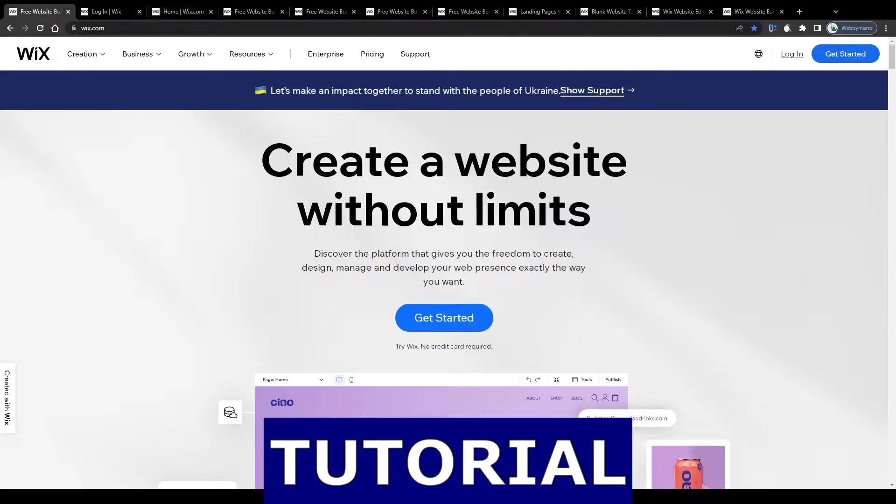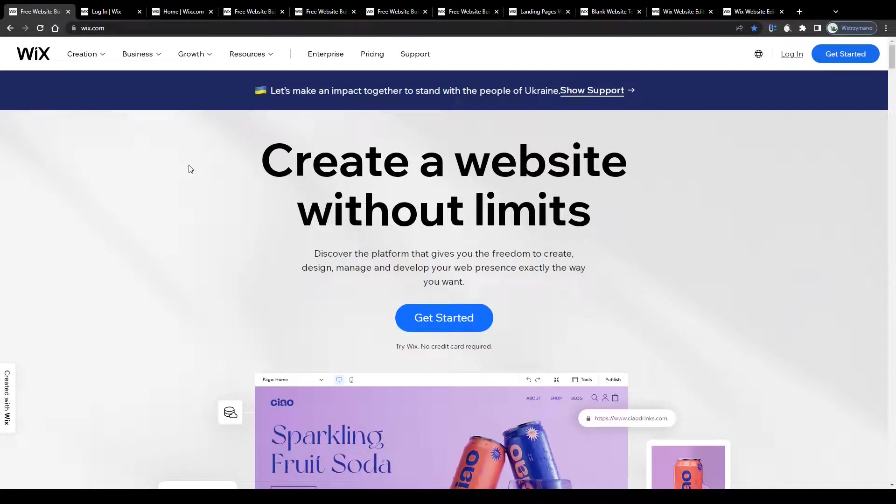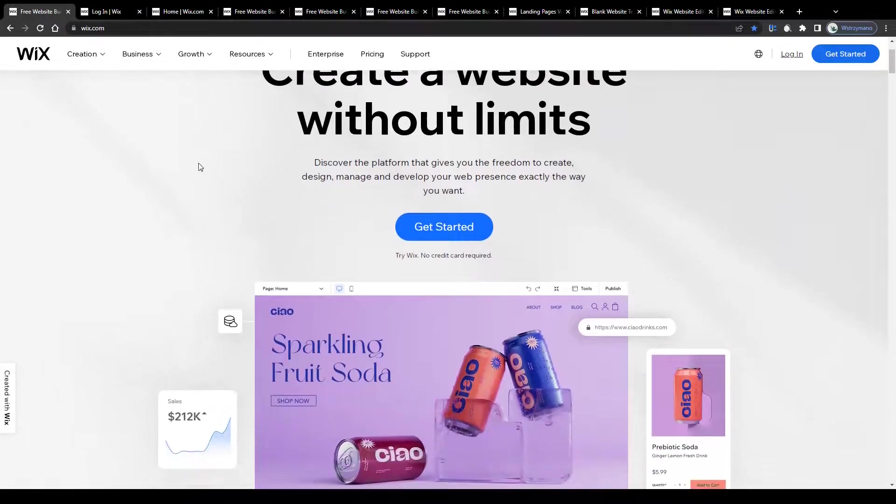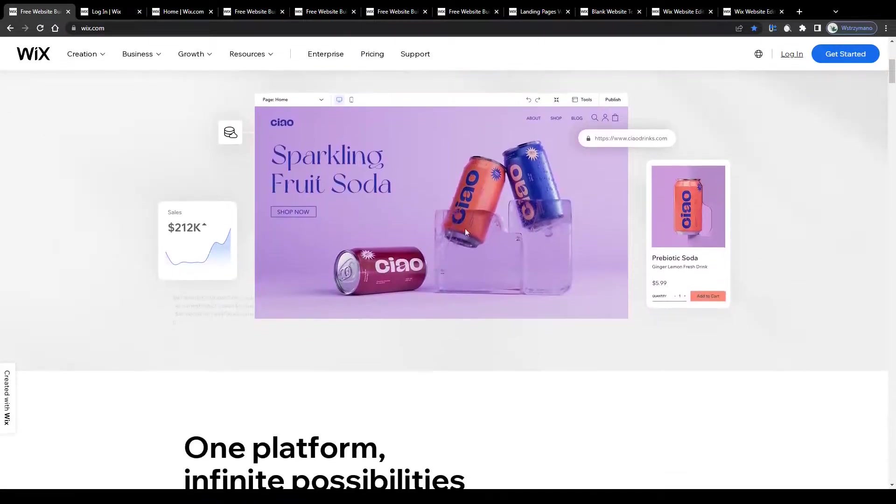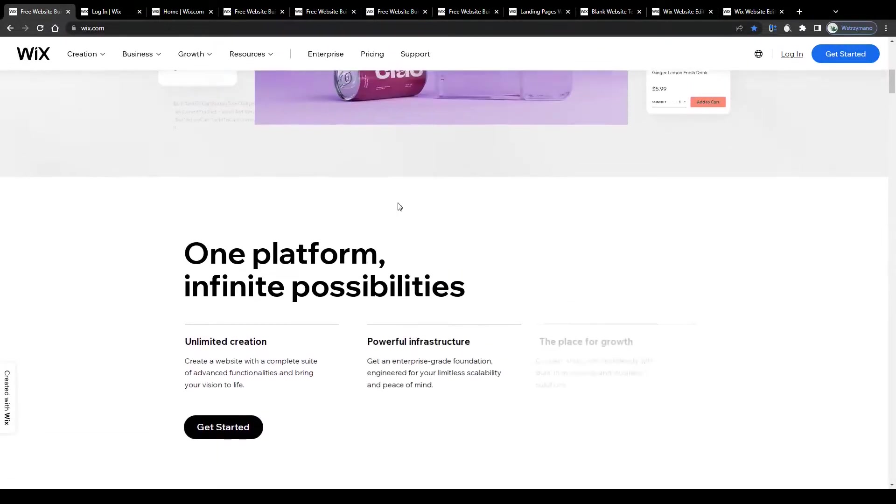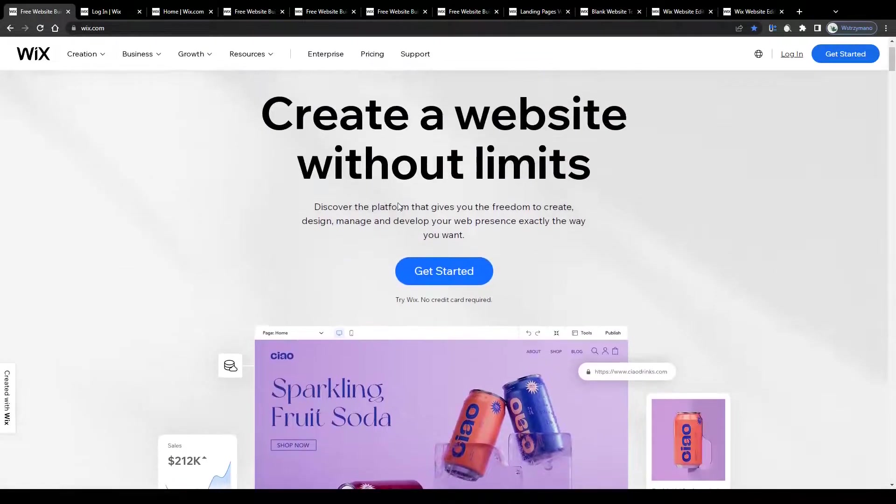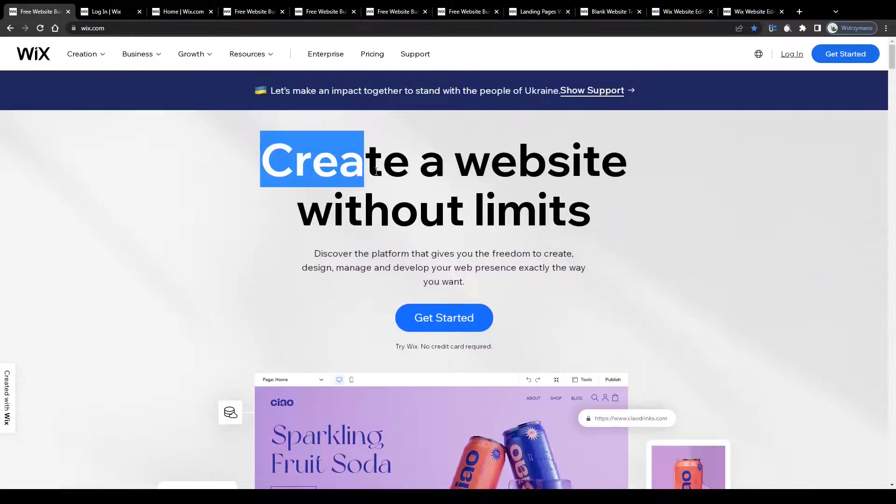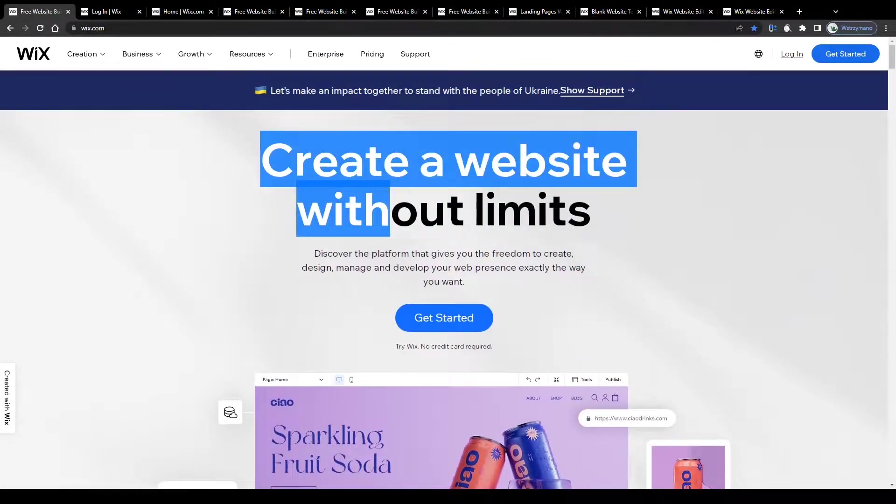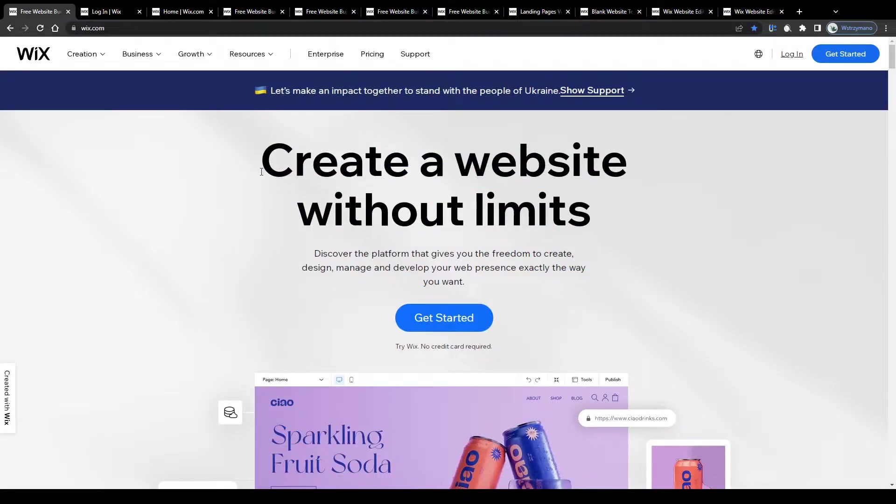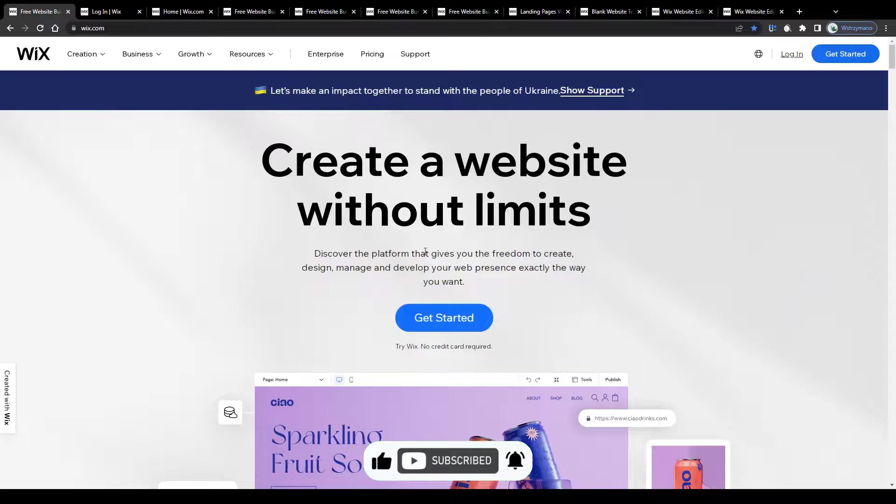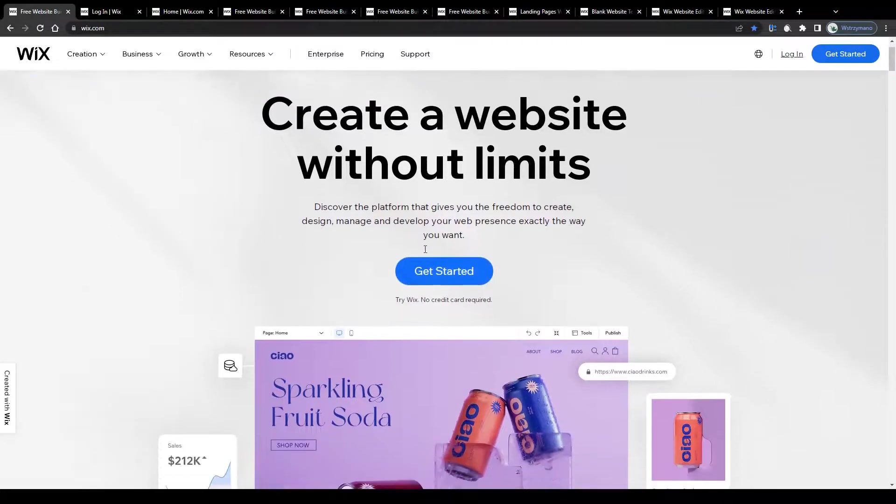Wix landing page tutorial for beginners. Hey guys, what's up? In this tutorial I will show you step by step how to create your own landing page using Wix. Rest assured you don't need any special skills or prior expertise for that. All you need is your computer and a free account on Wix to get started. So without further ado leave a like and let's jump into this.